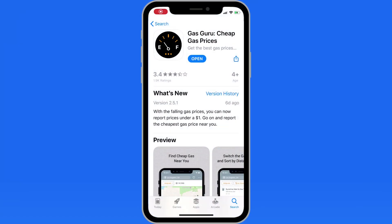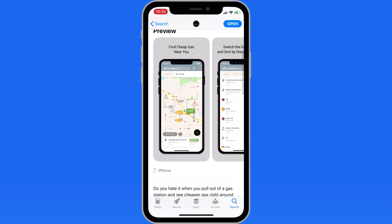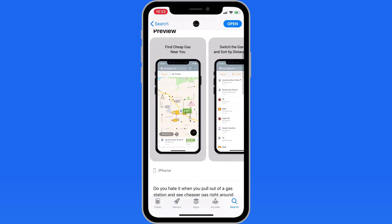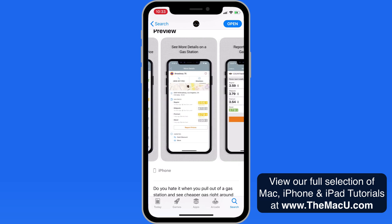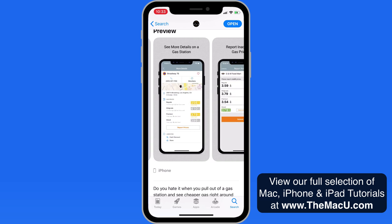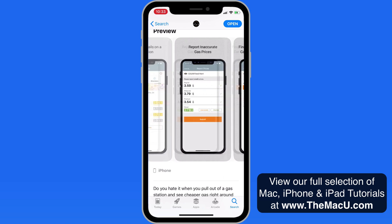In this quick lesson, we're going to look at a great road trip app that I've used for quite a while called Gas Guru. Gas and diesel prices can vary quite a bit from town to town and even block to block. Having an app like Gas Guru available will help you quickly locate the lowest gas prices near you or in the location that you're heading.